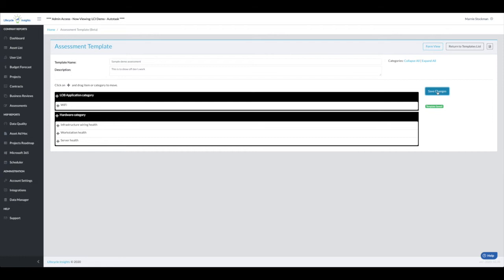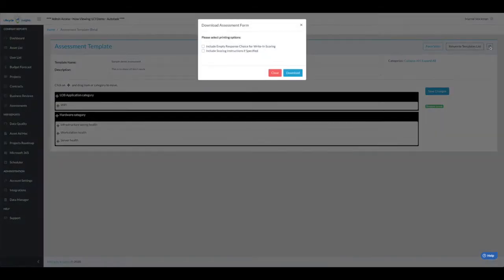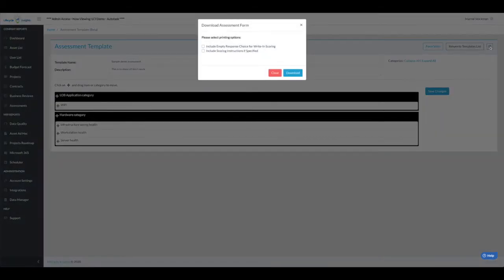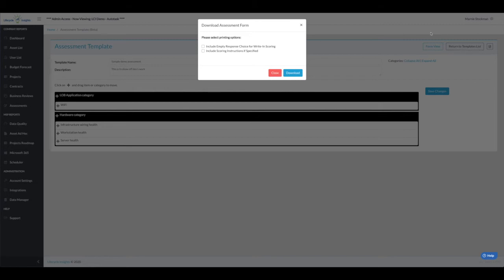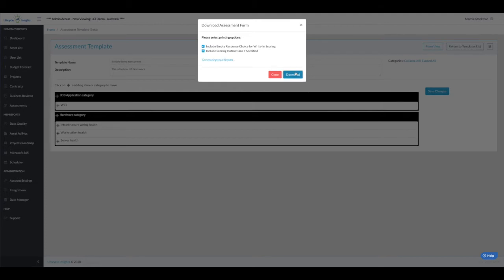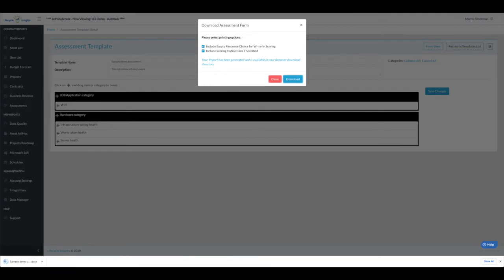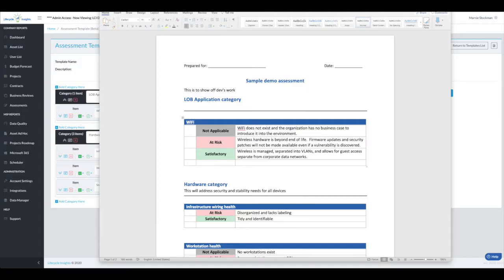What is certainly new to the platform is the ability to download this with the doc that will allow you to score it. If you need to print this out or email a copy to your clients so they can work on it, maybe you want to hand a copy to a tech or an engineer, you can do so if they're not working inside the platform. You can choose to include an empty row if you think you might write in some additional responses, and you can include scoring instructions if you specified any for an item. We'll download that now.